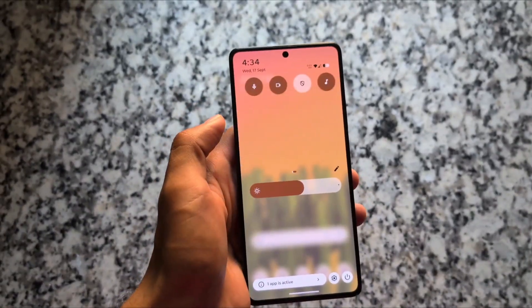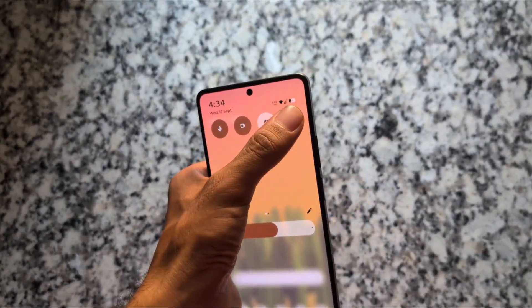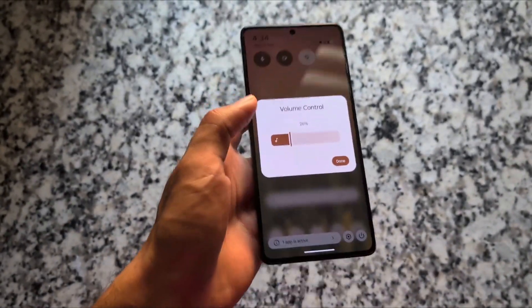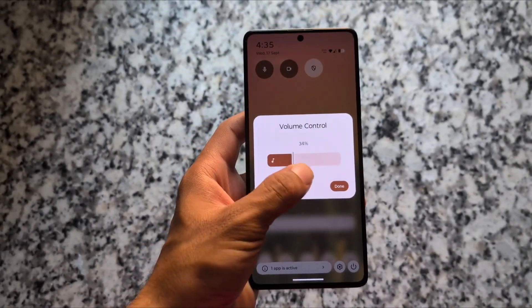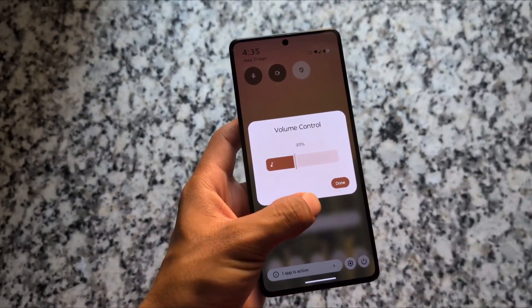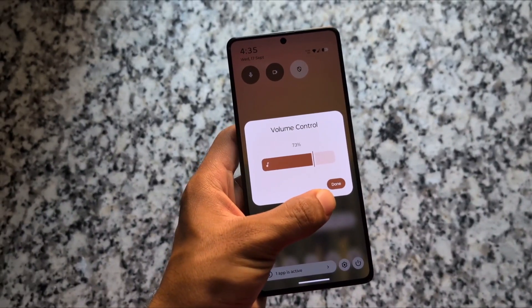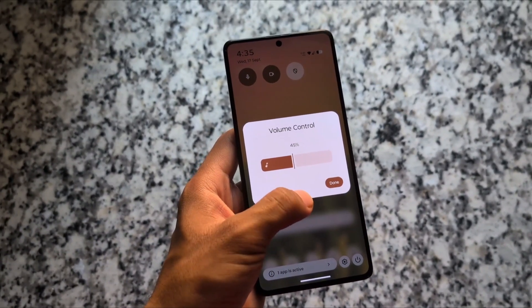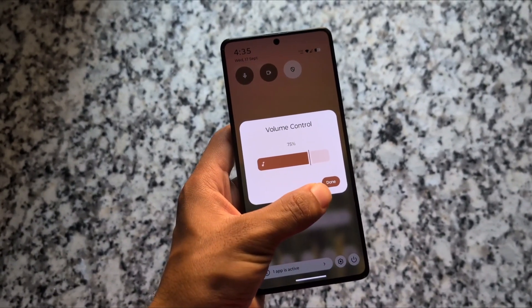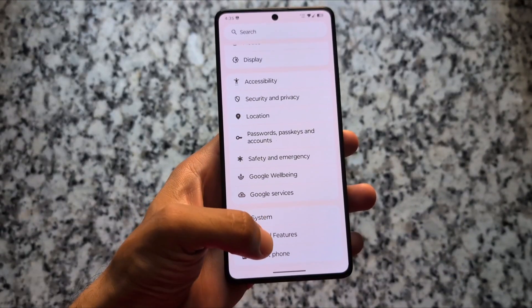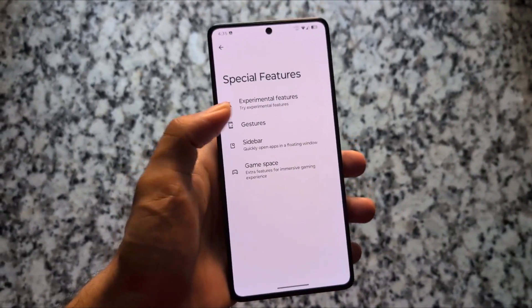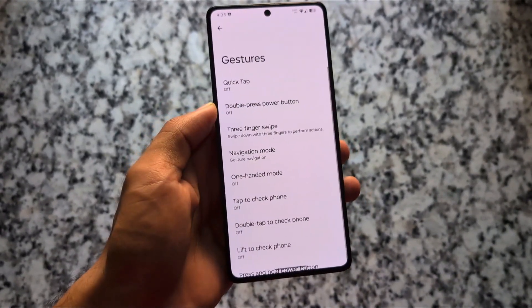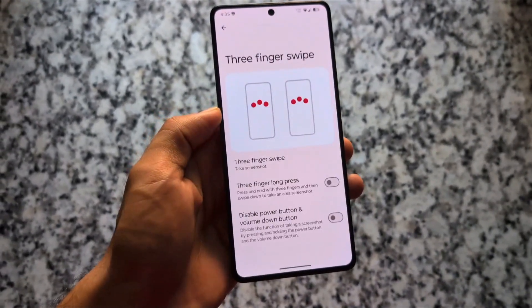There's also a volume percentage and volume control tile, which seems to be a very useful thing for some users — especially if your volume keys are broken, this is a very useful option available here.